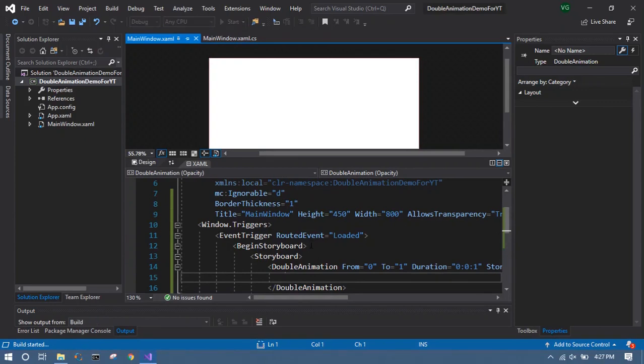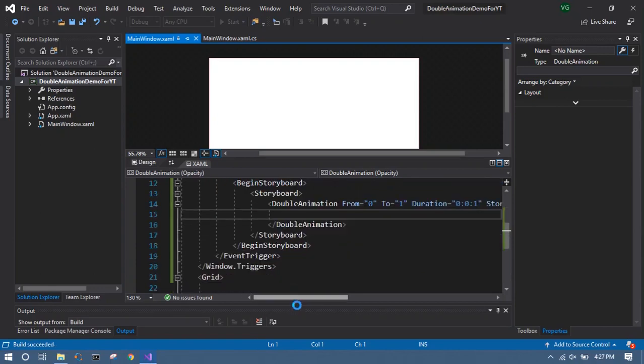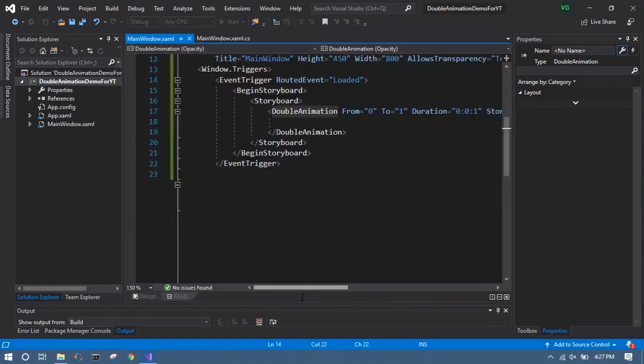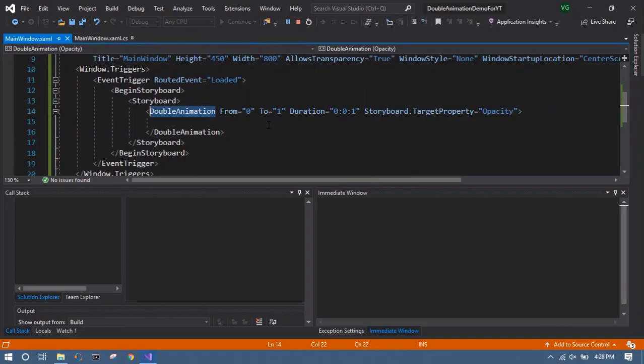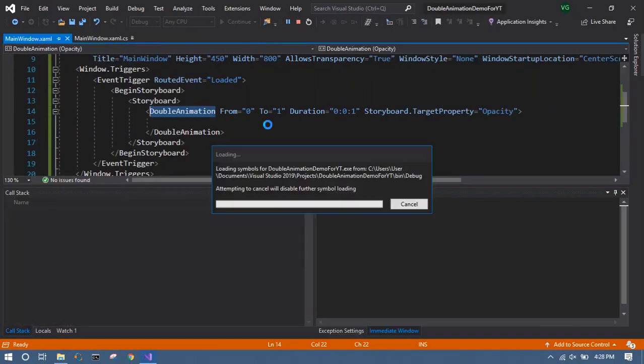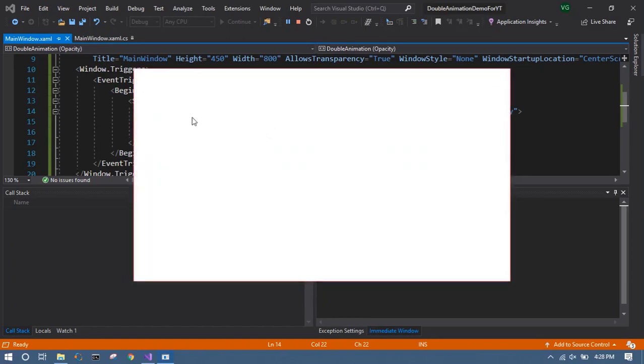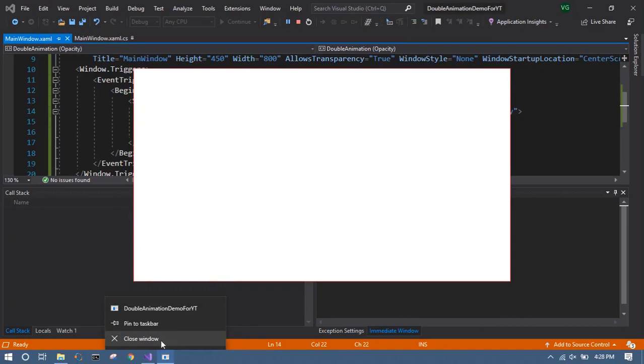So while it is building we can add the same double animation in the back end, that is in C#. Let's build it and you see a nice fade in animation of the entire window.